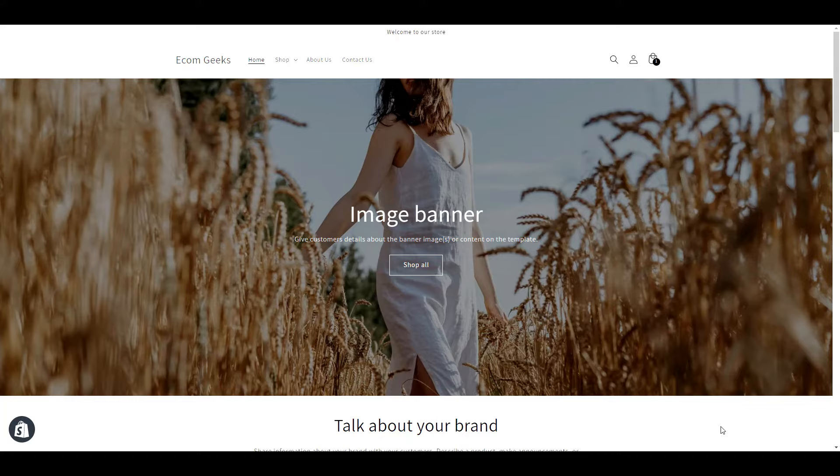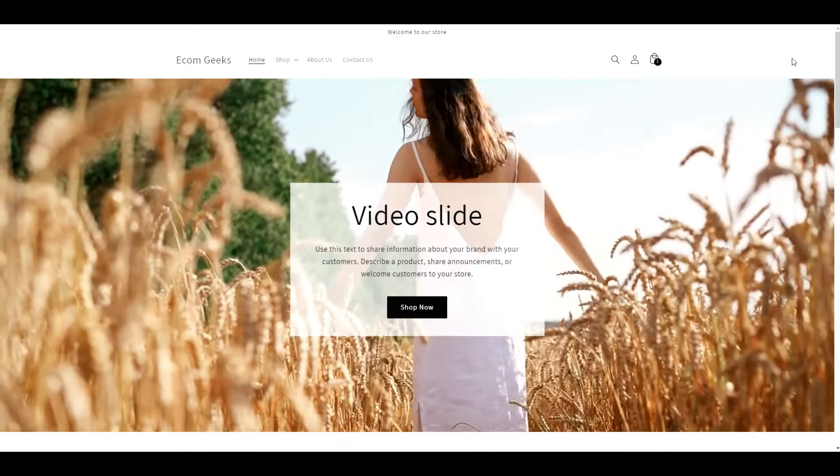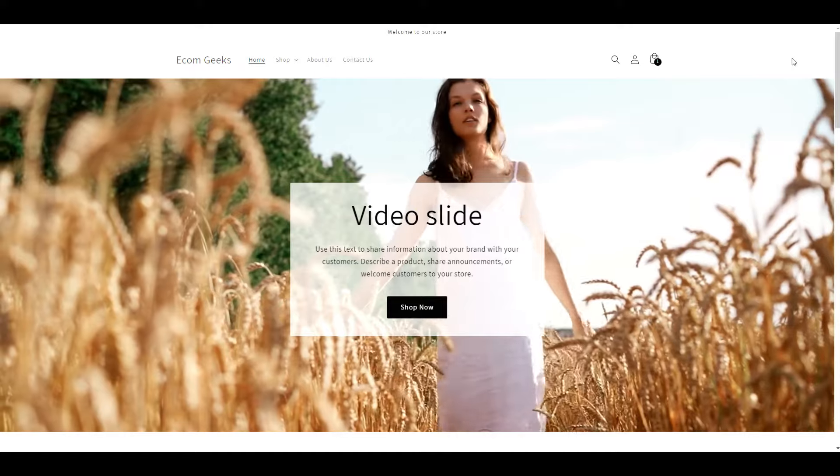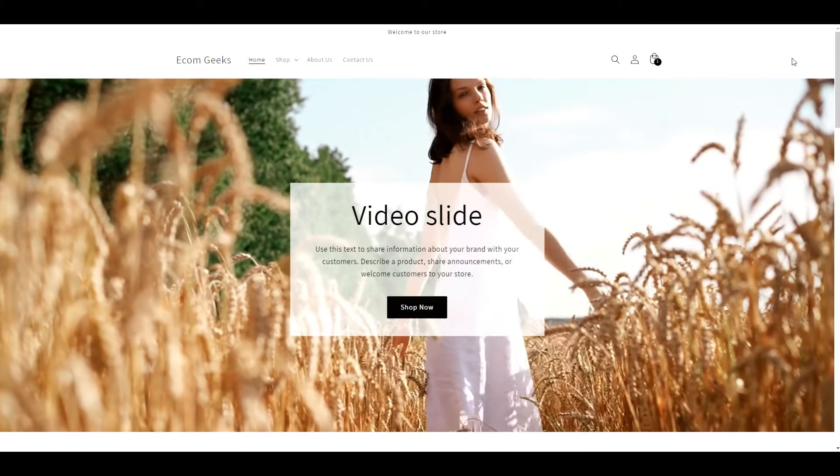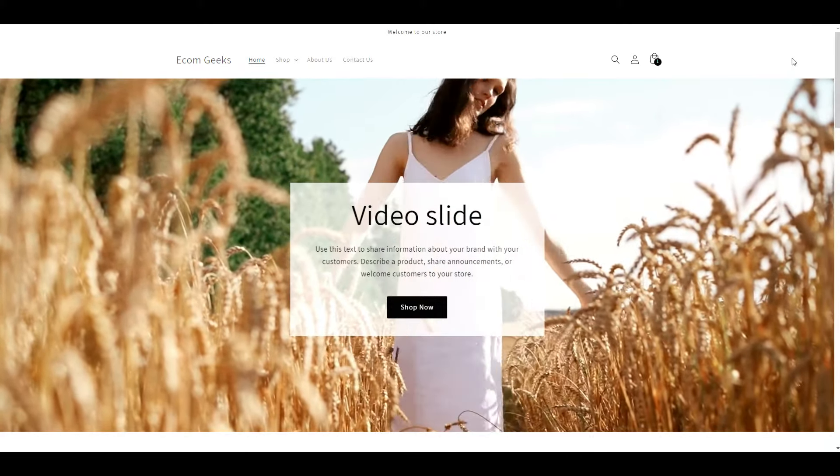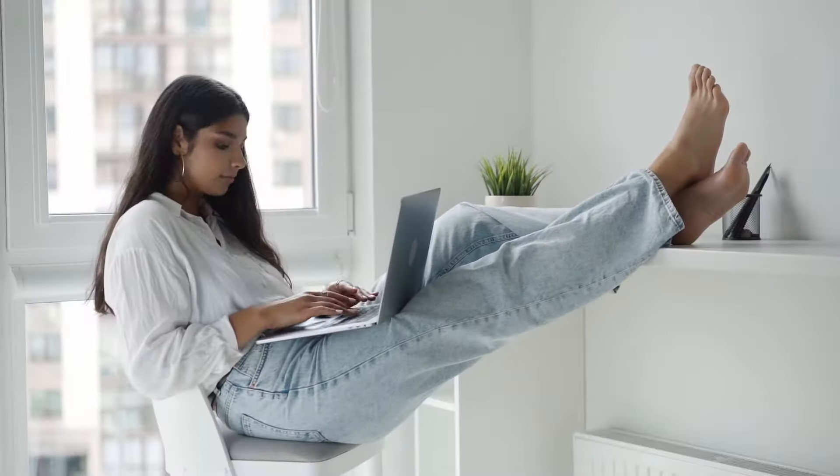I'm going to show you how to turn your photo hero banner into a video hero banner. This works for any Shopify 2.0 theme. No special coding skills are required. Anyone can do this.